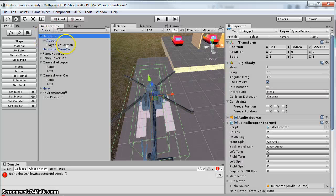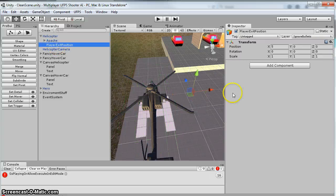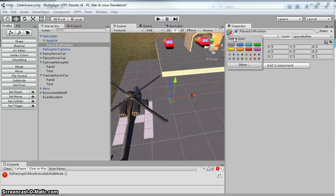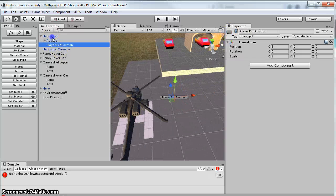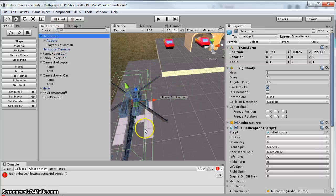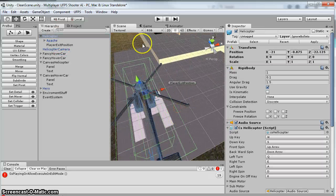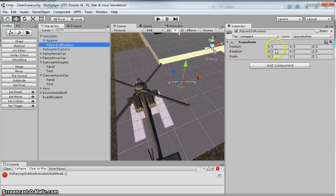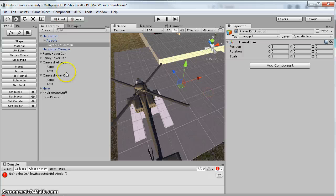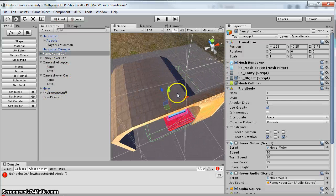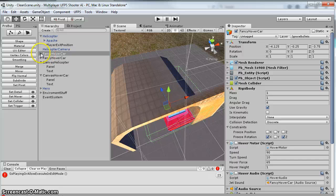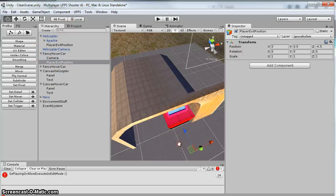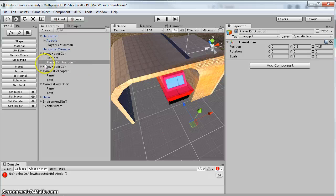And then also on the helicopter, I added this. It's called a player exit position. It's just an empty game object. So you'll notice that the empty game object is outside of my trigger zone. So here's my trigger zone, and there's the exit position. So for me, I just made the exit 5 off to the side.